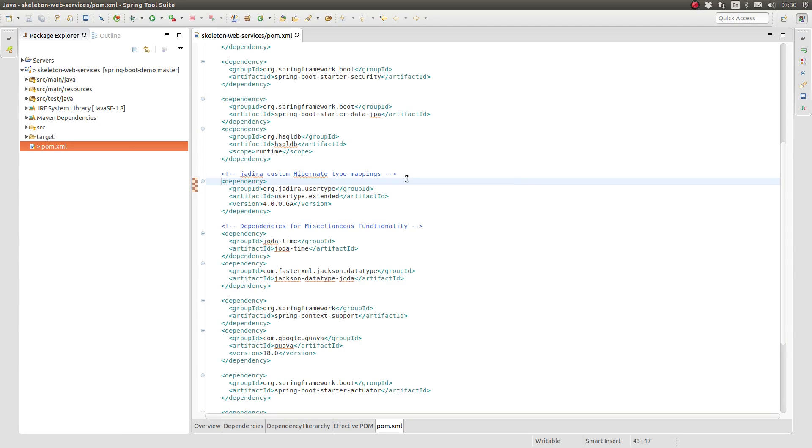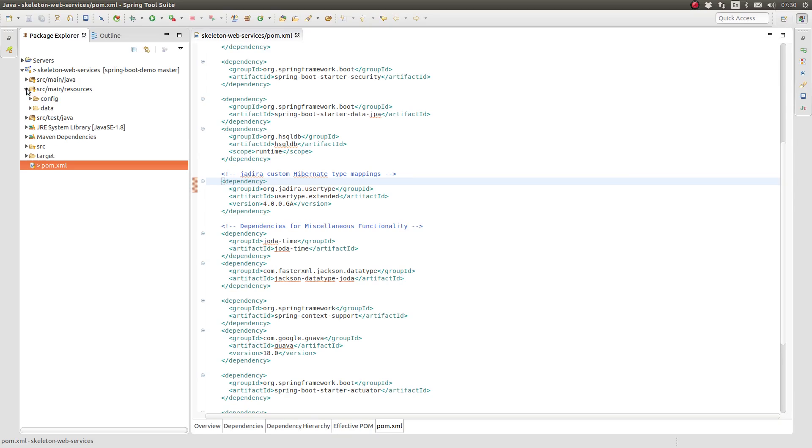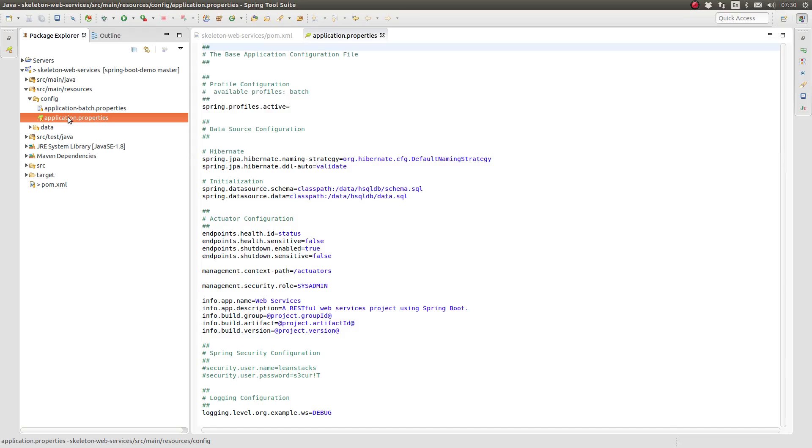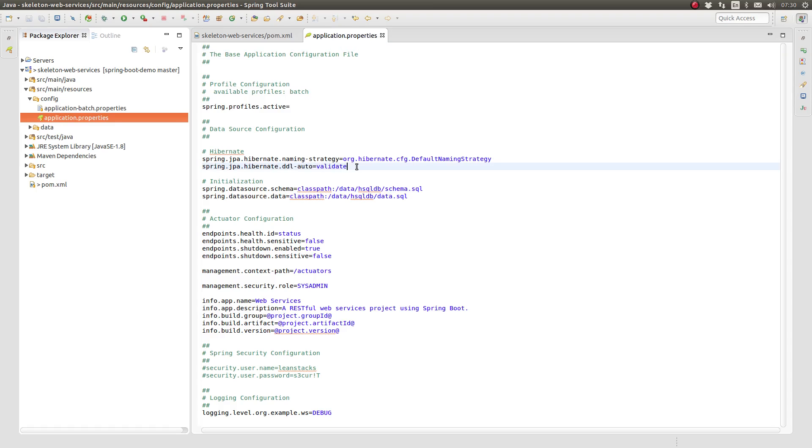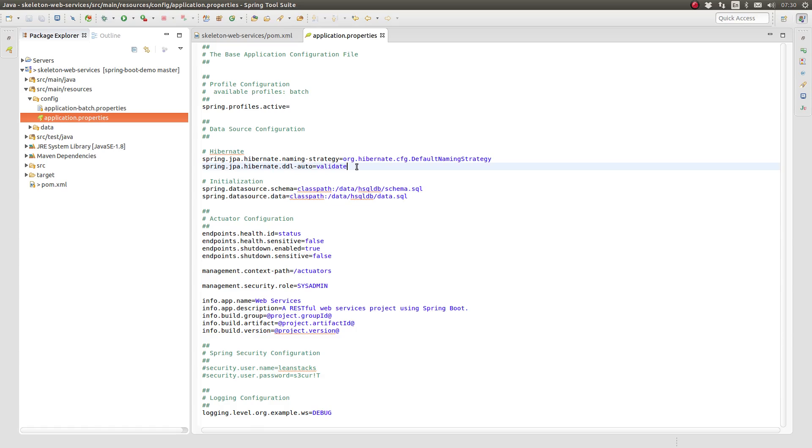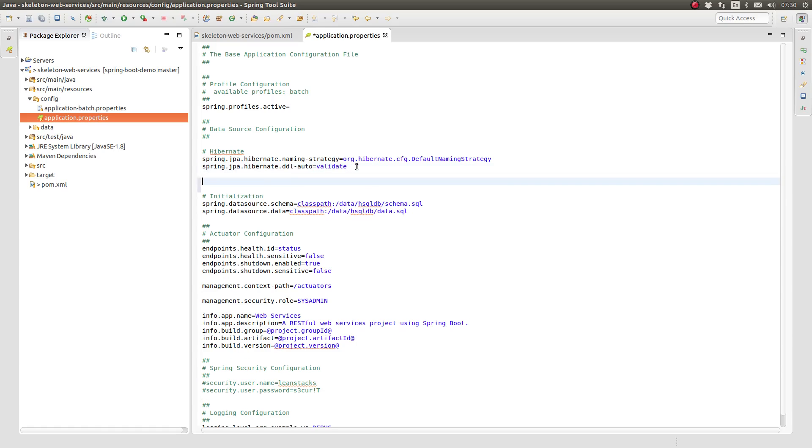Next, we need to tell Hibernate to scan the class path for custom user types. Go to the Source Main Resources Config directory and open the application.properties file. Add a new property informing Jadira to auto-register the user data types with Hibernate.